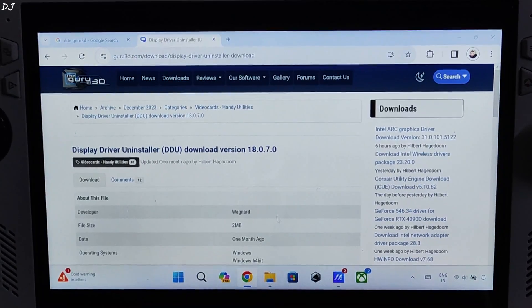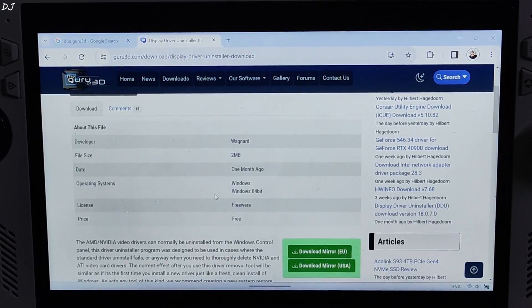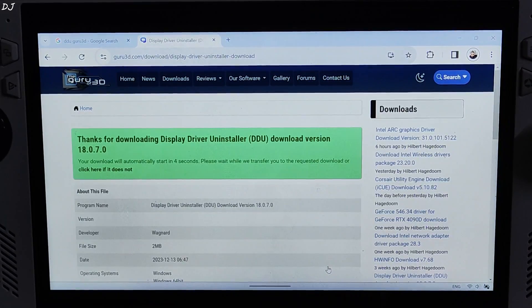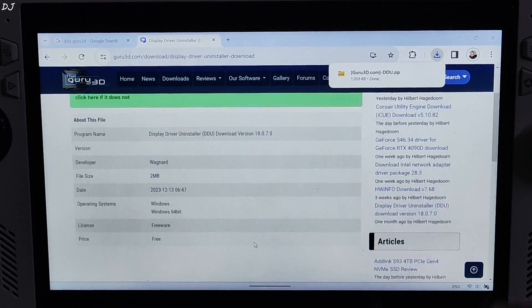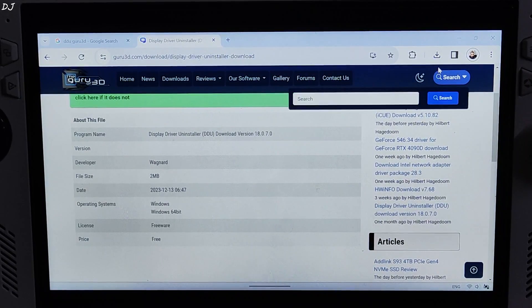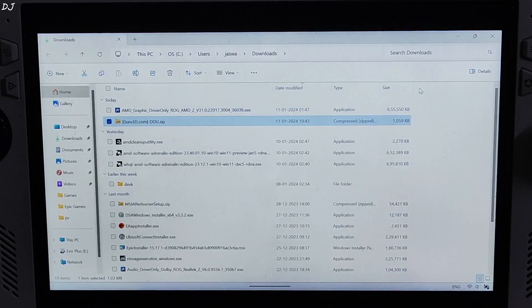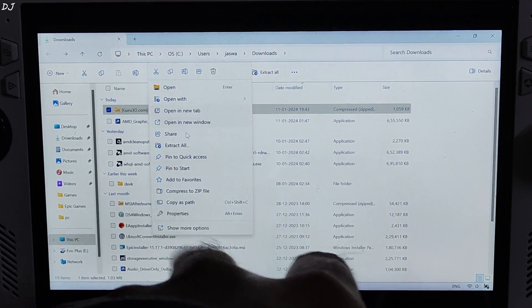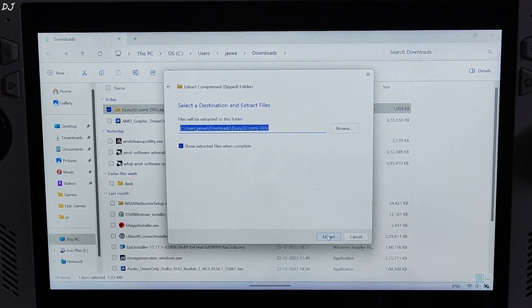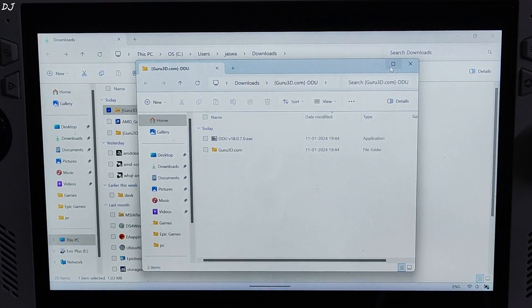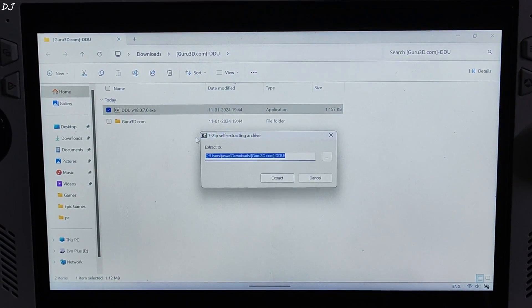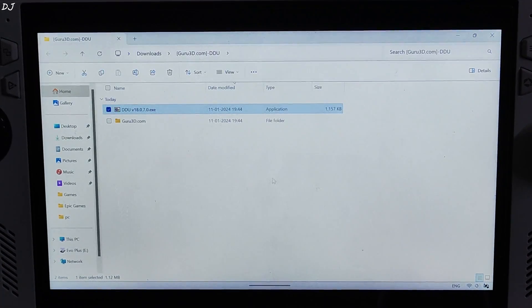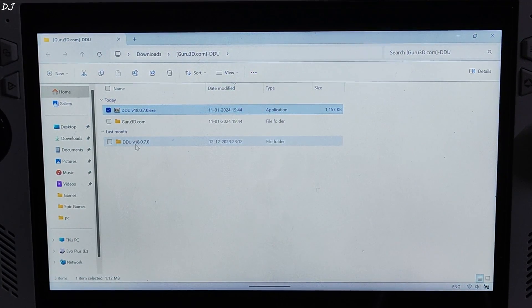Now I will be using a tool called DDU to remove the preview drivers. Need to download it. Just head to this website. I will give its link in the description. Click on download. Using the USA mirror. Size is 2MB. Download complete. There is the archive file. Need to extract it. Just right click on it. Click on extract all. Click on extract. This folder will open up. Execute the exe file. Another extraction process. Click on extract. There is the folder that we need. Open it.